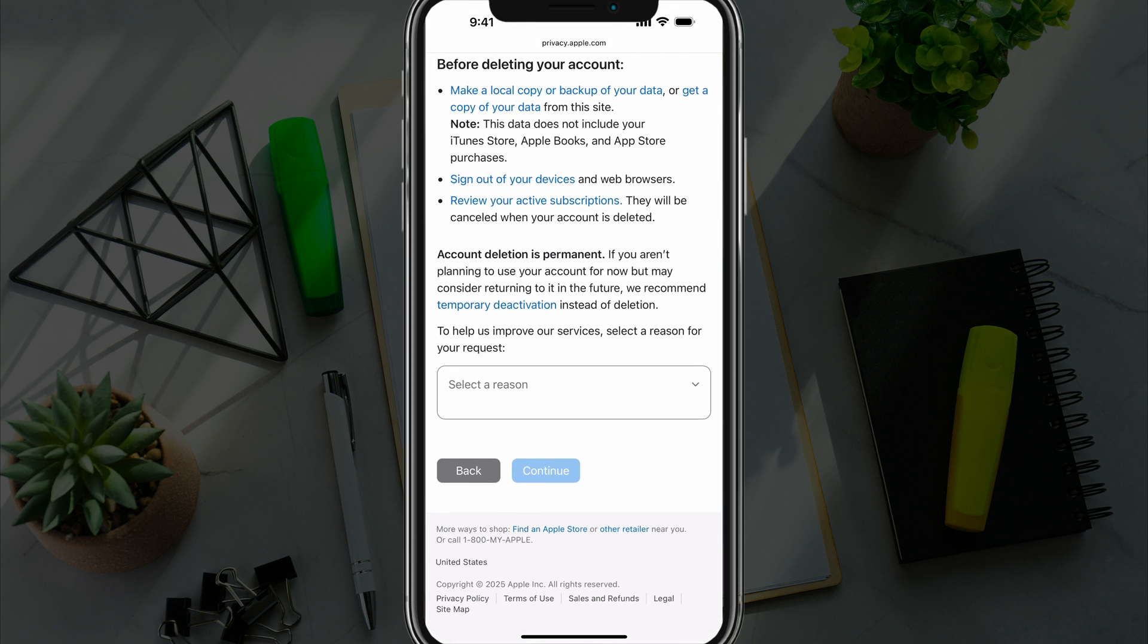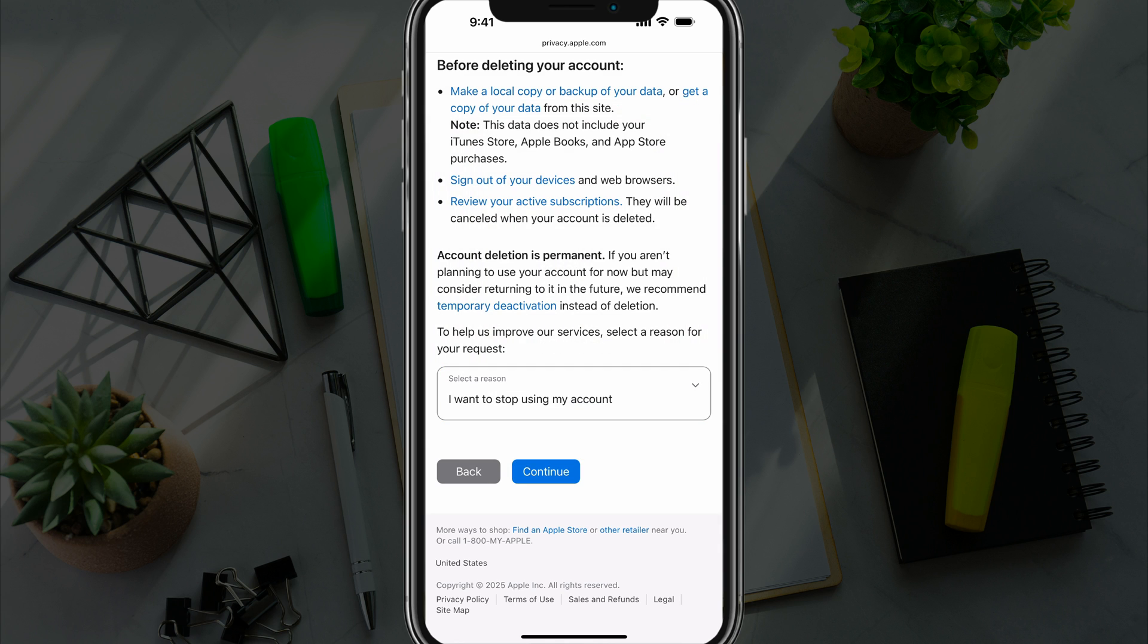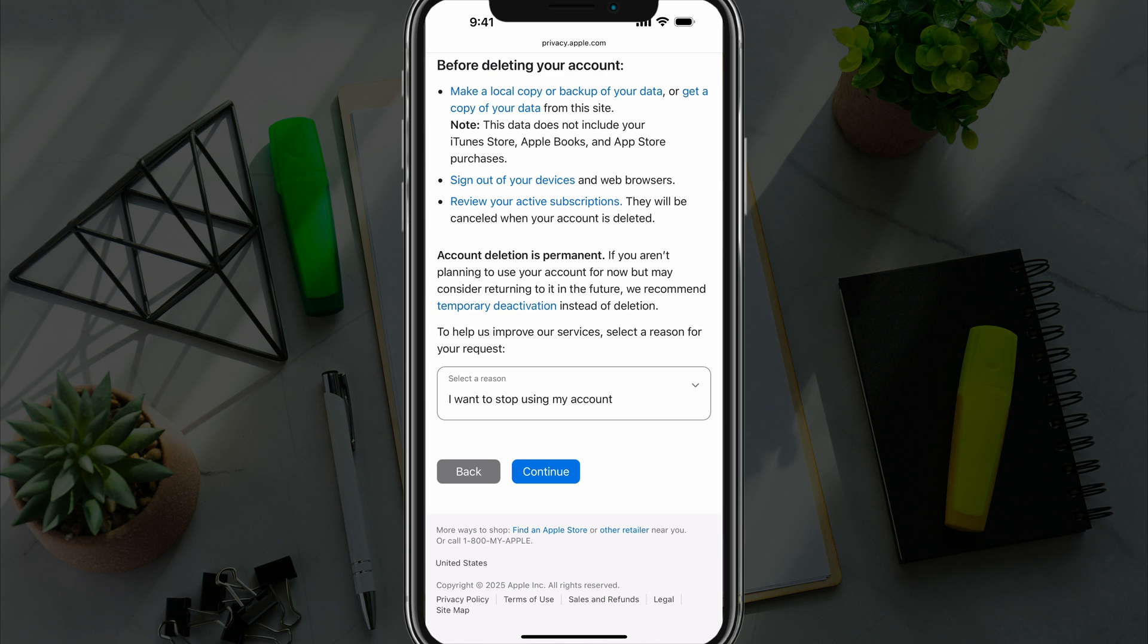So go ahead and scroll down to the bottom here, select a reason as to why you want to do this. Hit continue. It'll tell you everything that you're going to be losing. Once more hit continue, follow the last few steps. It may require you to sign in or use face ID once more. And when you do that, it will request for the deletion.